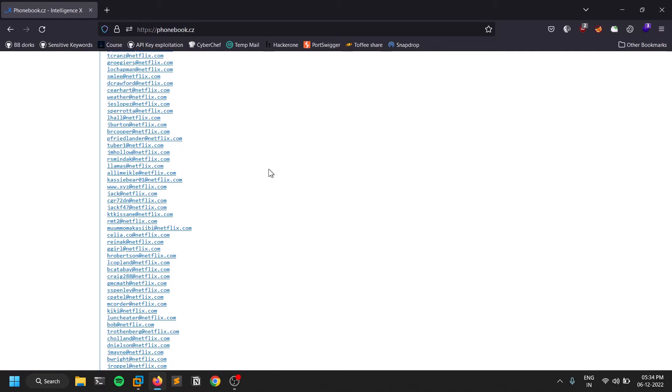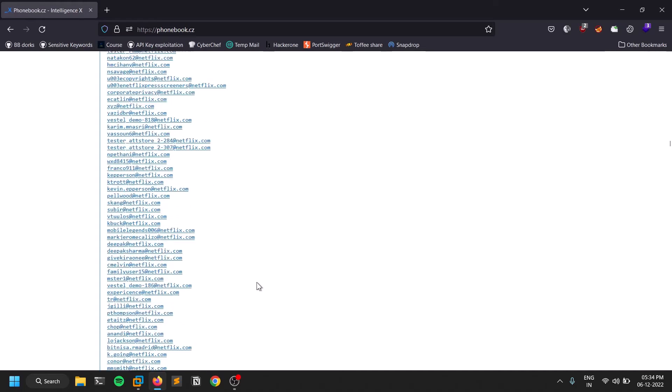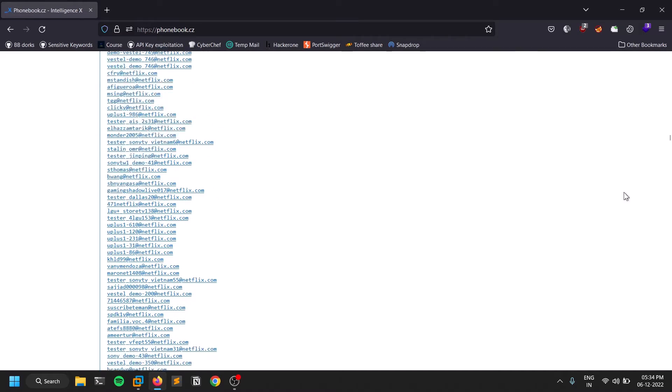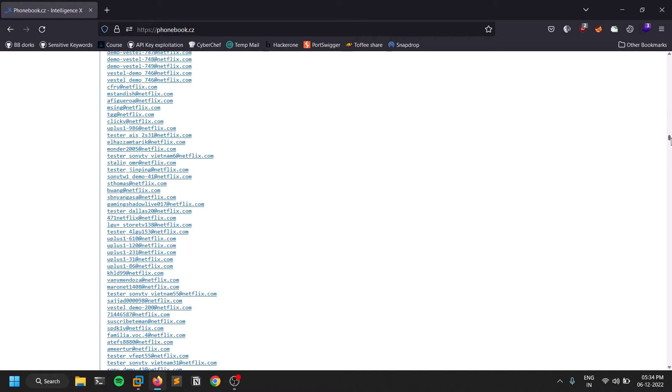I already made a video on a cool tool called Dehashed. Dehashed is a tool which provides you all the breach data. For that you need to have a premium subscription. I'll leave the link for that tool in the description below. Email literacy is one good thing that you can do. This is my primary thing that I always do.